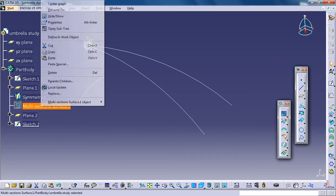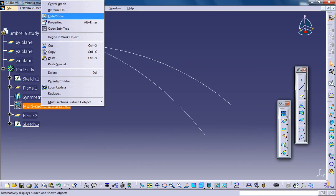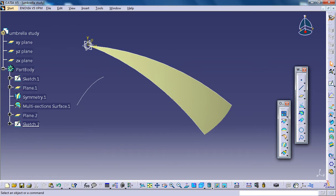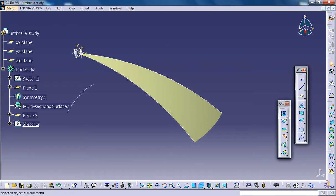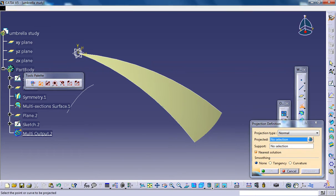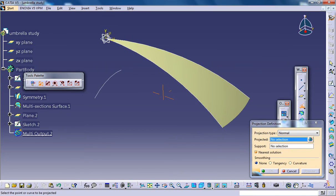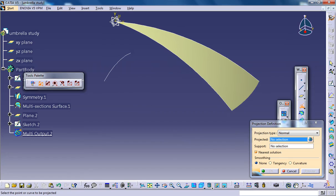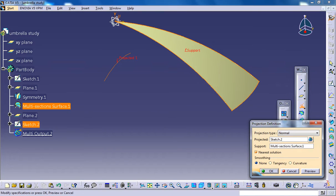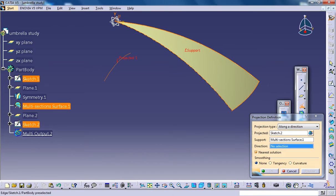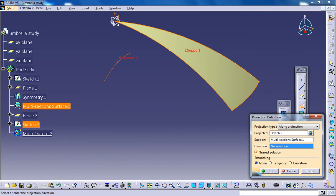The next thing you could do is unhide the surface and use the projection tool which is right here. Select the project as this one, this is your support, and select along a direction.